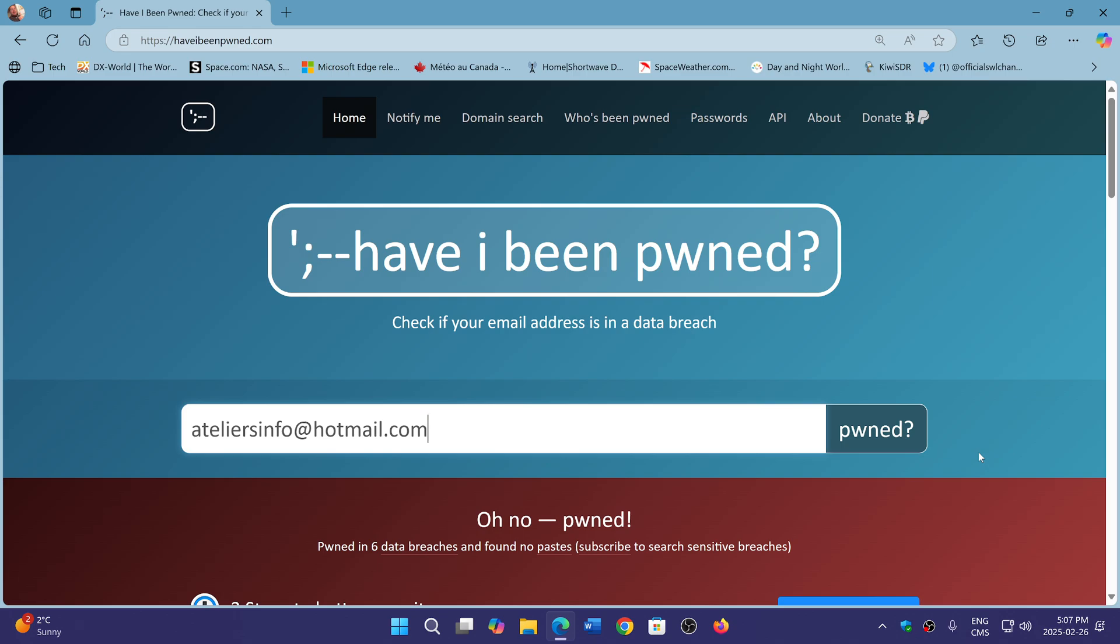So check it out. Enter your email. I will share the Have I Been Pwned website. If you've checked in the past and you weren't compromised, or even if you were, check again. Because the new 284 million accounts that were added by InfoStealer malware, maybe you've changed something. Maybe you've been compromised somewhere else.